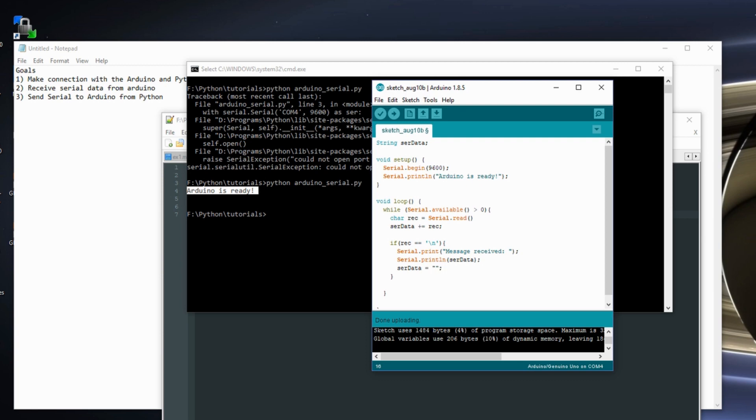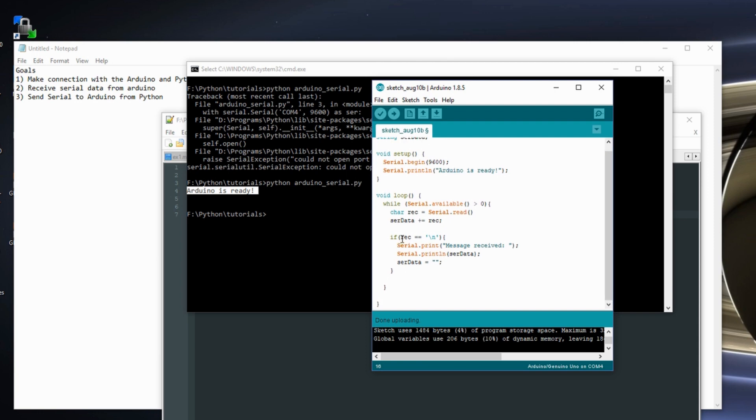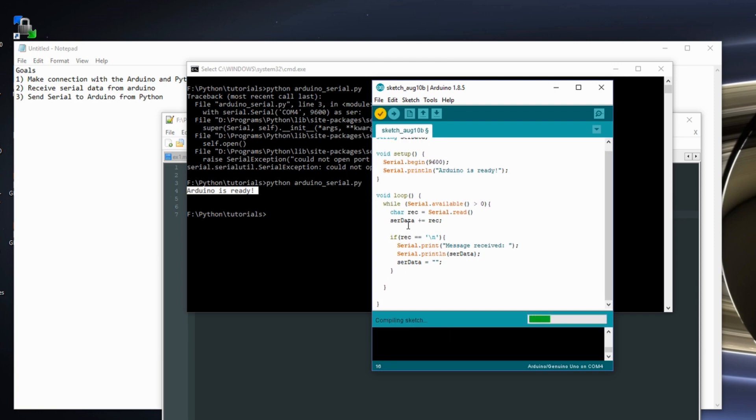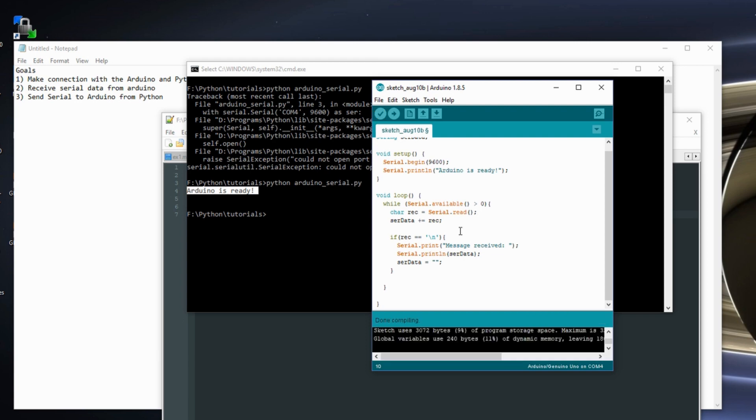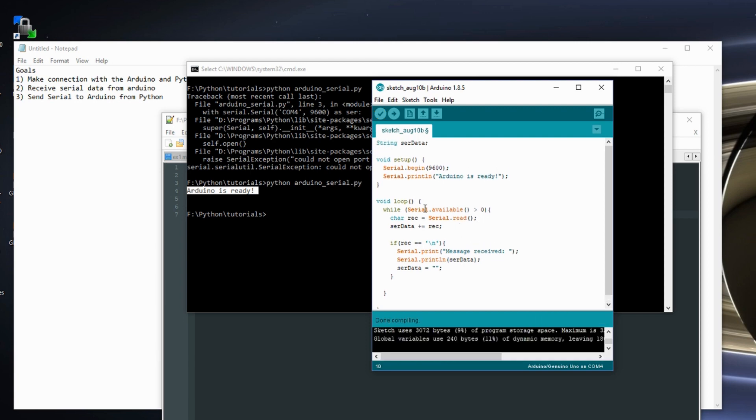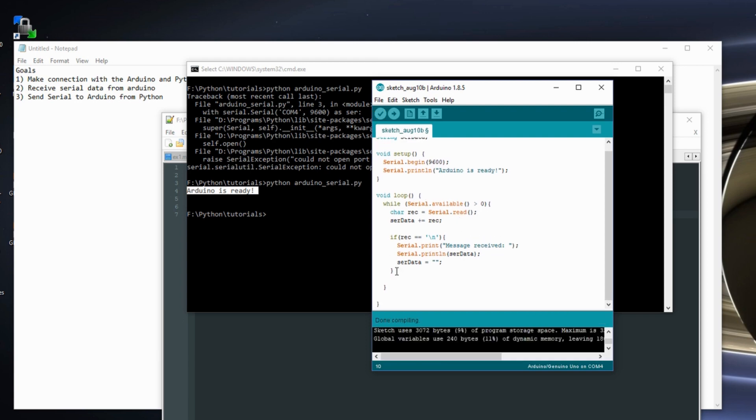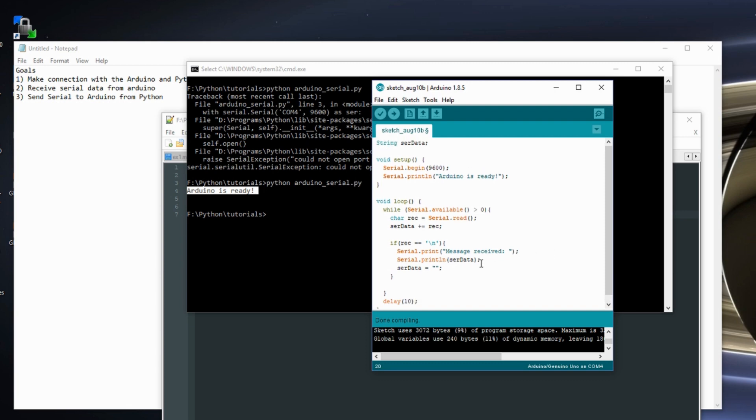So what's going on here is in my loop, while I have something in my serial data buffer, I'm going to build this string called serial data. I'm going to read the serial data one character at a time. I'm going to build my string.